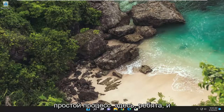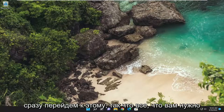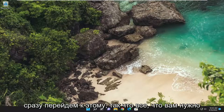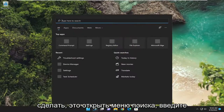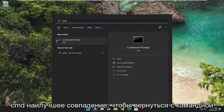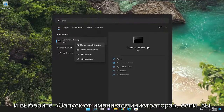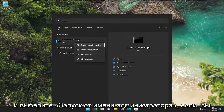This will hopefully be a pretty straightforward process. Without further ado, let's go ahead and jump straight into it. All you have to do is open up the search menu, type in CMD, and when command prompt comes back, go ahead and right click on it and select 'Run as administrator'.